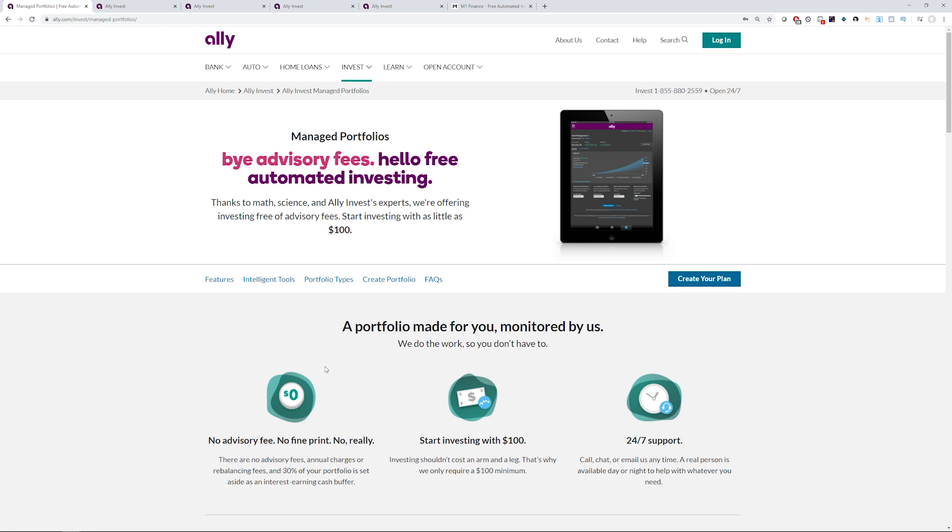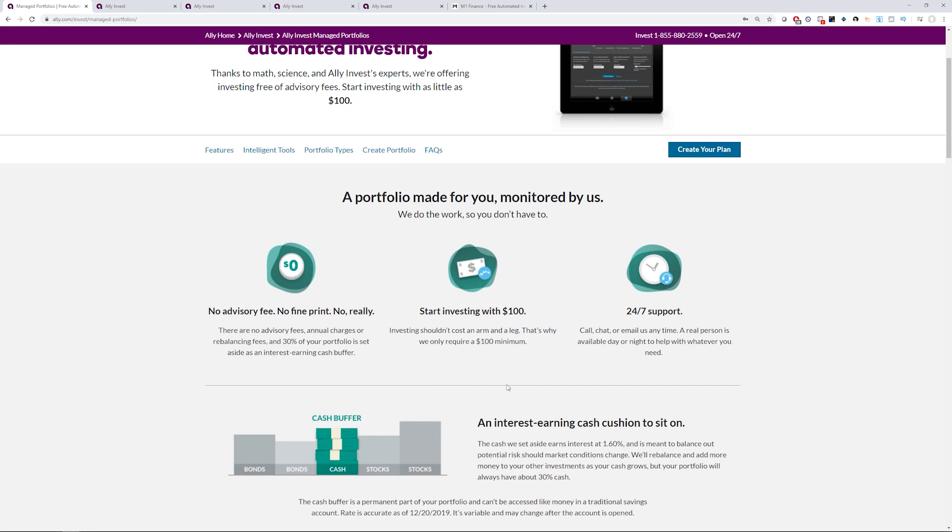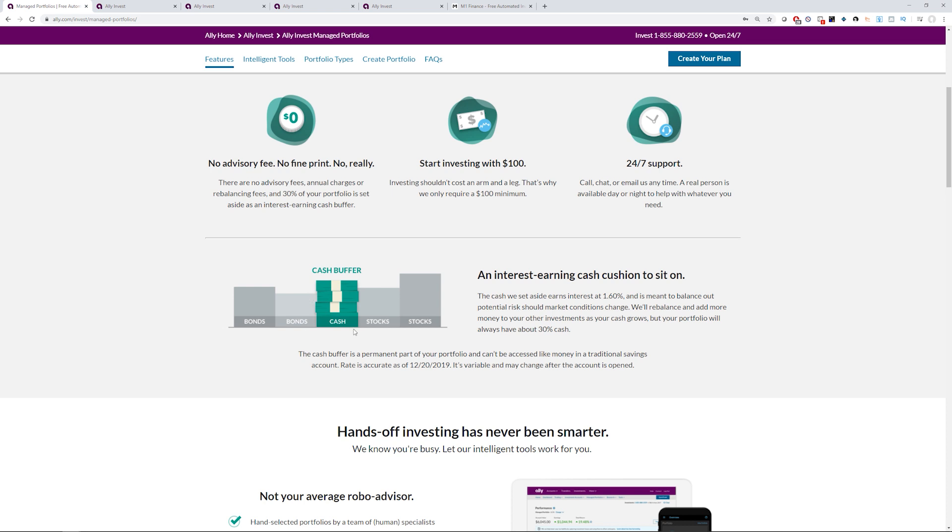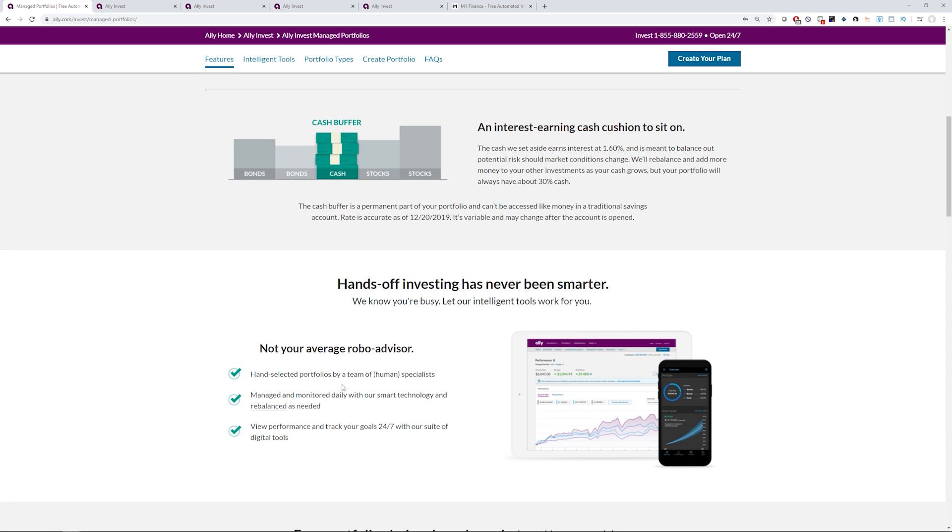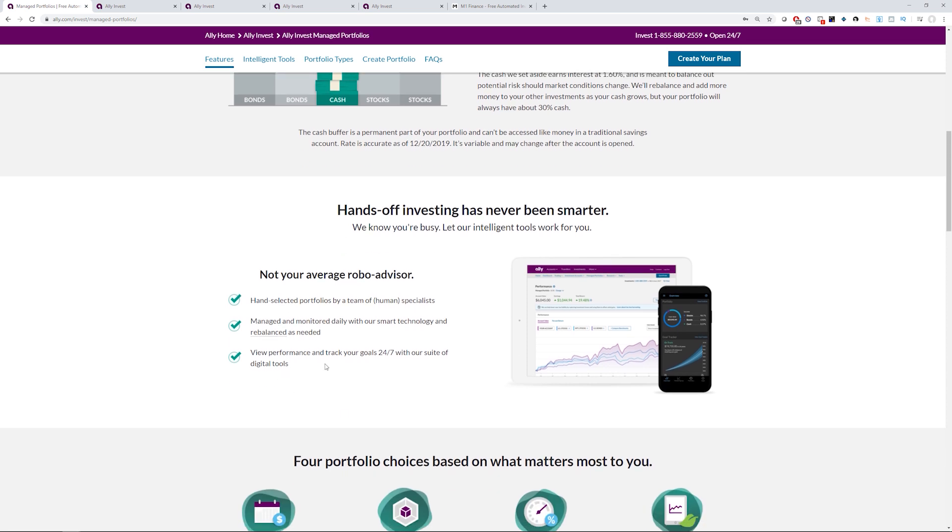So let's begin with an overview of the Ally Invest Managed Portfolio. It's their robo-advising platform, and if you're investing at least $100, there's no advisory fees, no annual charges, no rebalancing fees. Also, 30% of your portfolio is set aside as an interest-earning cash buffer, and their cash buffer is the same as what their online savings account would offer. This is showing you the cash buffer and some highlights of what this robo-advisor is. It's a hand-selected portfolio by a team of specialists, managed and monitored daily with their smart technology. You can view the progress and track your goals 24/7.